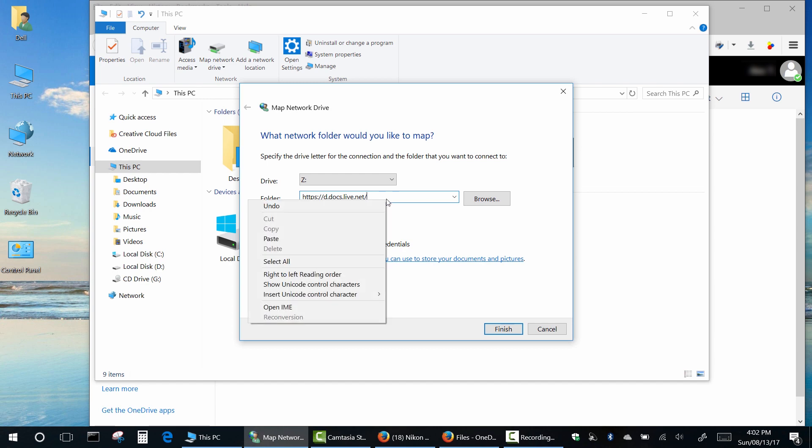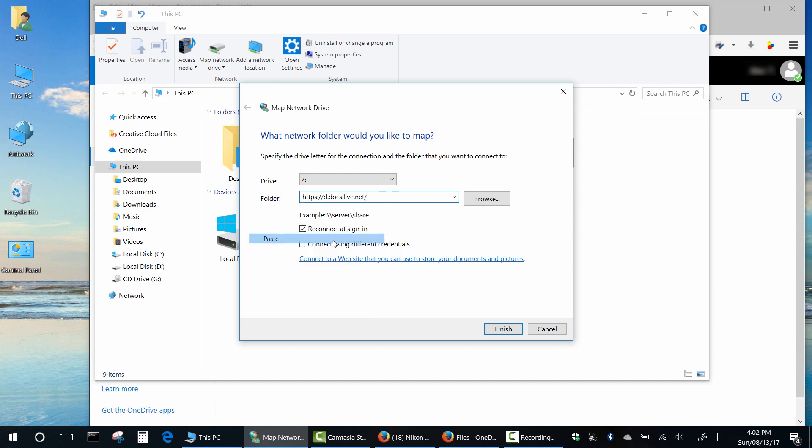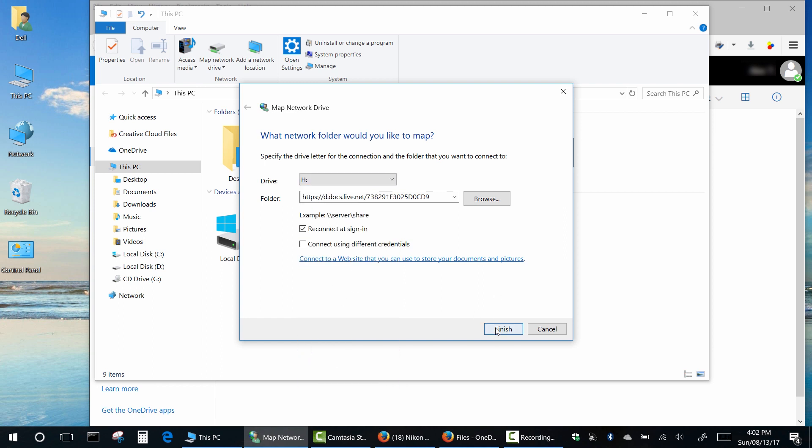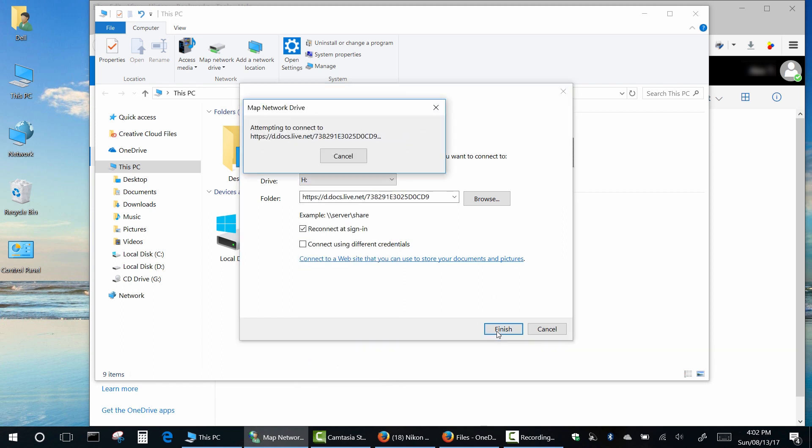Now paste or type your ID number. Choose any drive letter you want and click Finish.